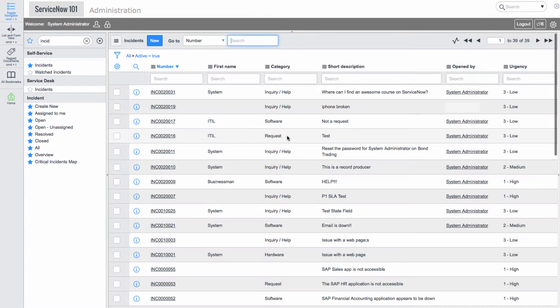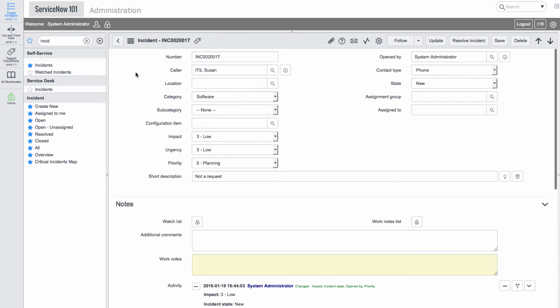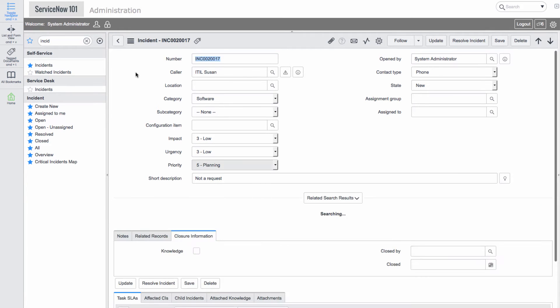Once submitted, we are redirected to a list view of all open incidents. Let's navigate into an existing incident.